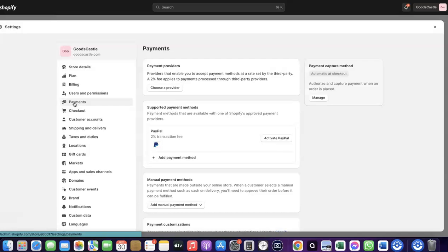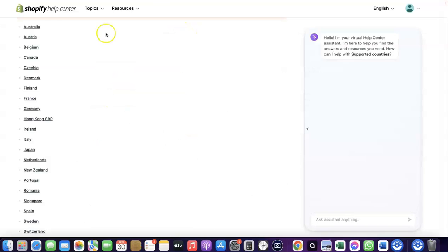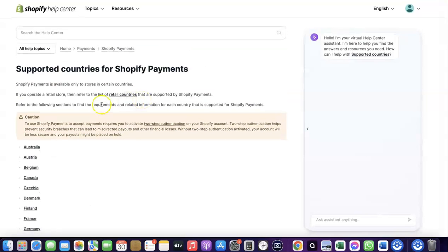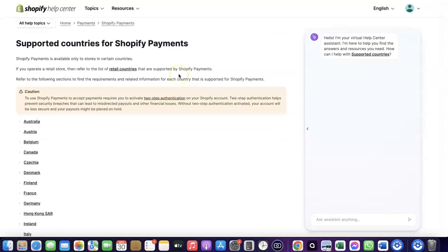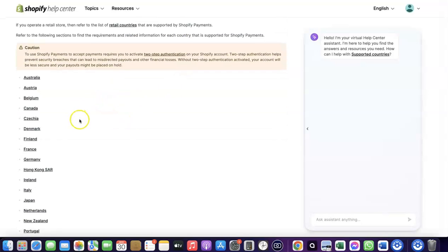As you can see, I don't have any payment method added to my Shopify store already, so I'm going to walk you through how you can do this. To receive payment from your Shopify store, you can either use the Shopify default payments method, but Shopify Payments is not available in all countries. Let's quickly go over to Shopify and see the supported countries where Shopify Payments is available.